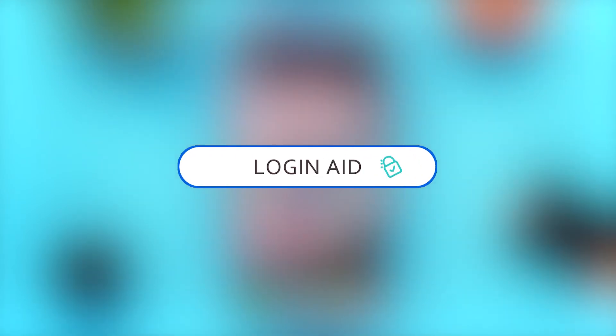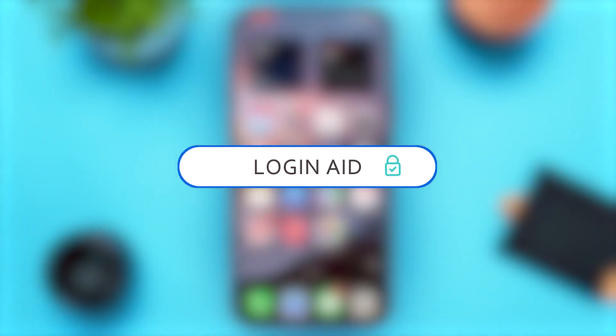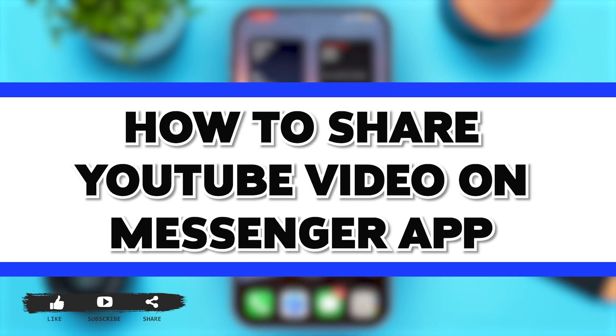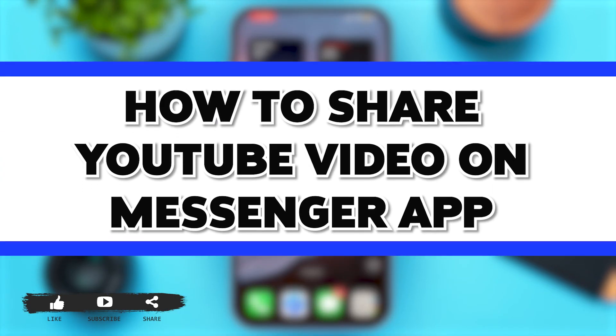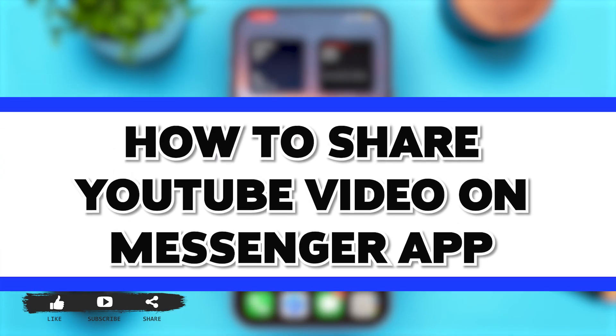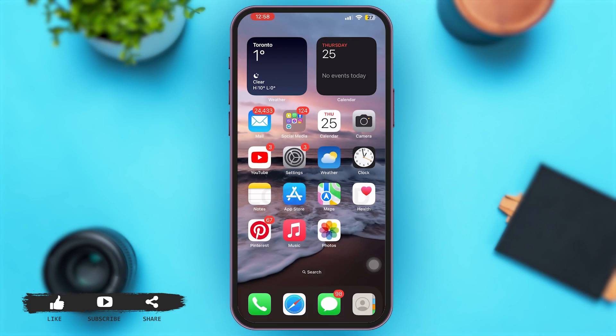Hey guys, welcome back to our YouTube channel Login Aid, and in today's video I'm gonna show you how to share a YouTube video to the Messenger app. So now without any further ado, let's begin with the steps.